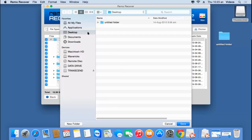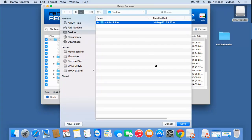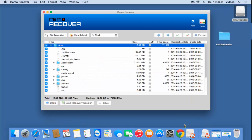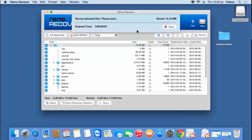I'll select the folder on the desktop, which you can see here, and then click Save. The software has already begun saving the recovered data to this folder. I'll wait for the saving process to complete, after which I'll go back to the target folder and check if the files have been saved.